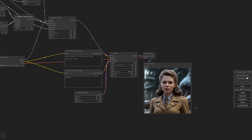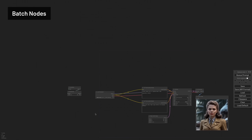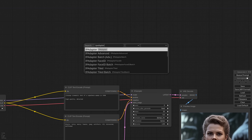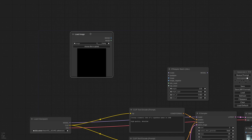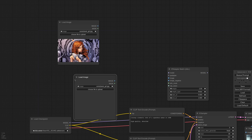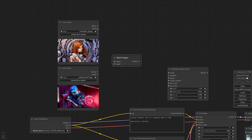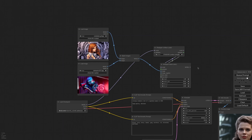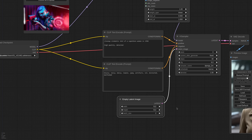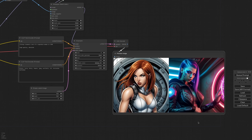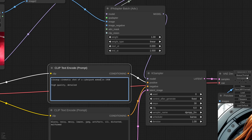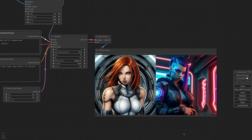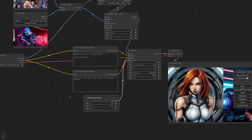Next we need to cover the batch nodes. Almost all new IP Adapter nodes have a batch counterpart. These nodes, instead of merging the embeds to generate one image, keep them separate and apply them one at a time in the latent batch. I need two images — in the first I put this picture, and in the second this one from Cyberpunk. I need a batch node, connect the images together, and then to the IP Adapter. I'm using the unified loader with a standard model and connect the pipelines. I set the latent batch size to 2 and generate. IP Adapter applied the images one at a time to each latent. This is useful to test multiple reference images but more importantly for animations. It substantially works as a batch unfold of the previous implementation.